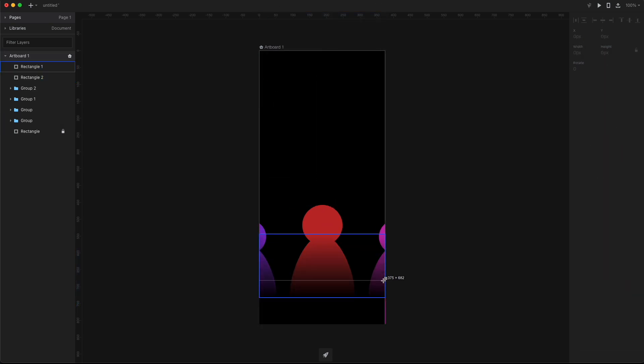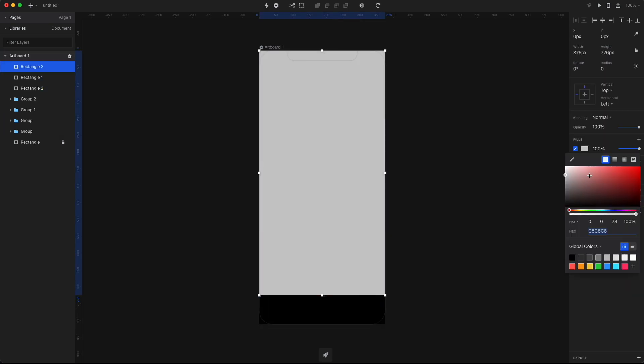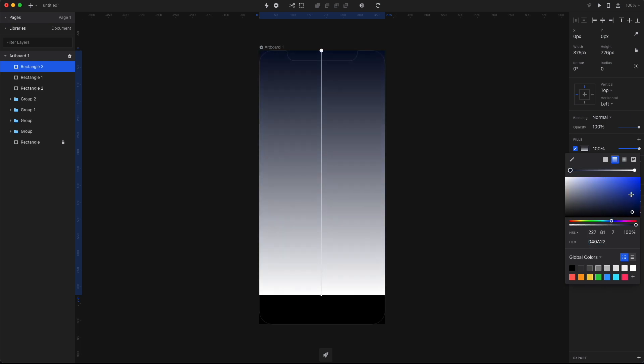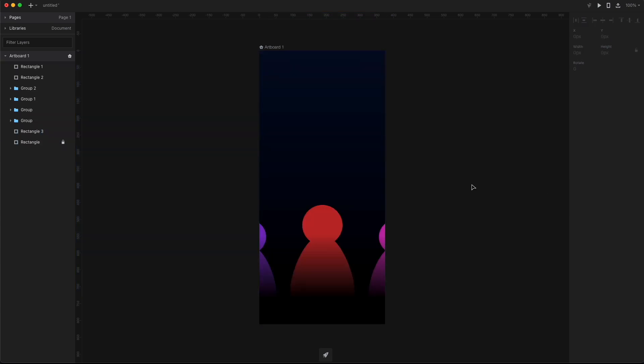Now using the rectangle tool, I'm gonna create a rectangle that's gonna be behind everything and I'm gonna fill it with a gradient that starts with a dark blue at the top and ends with black at the bottom.